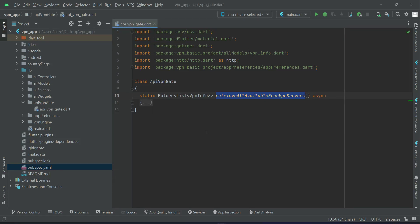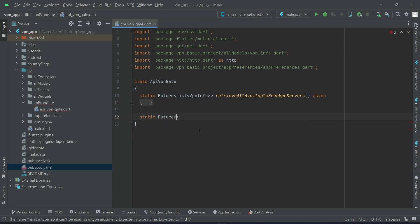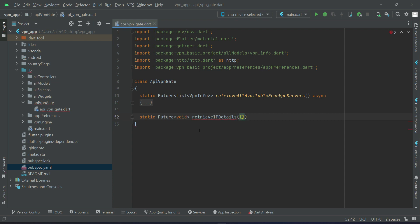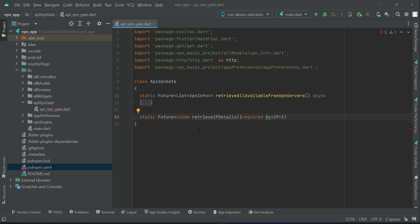The next thing is to get the IP details of the VPN server to which the user is connected, according to the user's choice. We will implement a method for that — a static future called `retrieveIPDetails`. It will receive one parameter, which will be the RxIPDetails. That is a model class we will implement now, so I'll leave it as is for now.